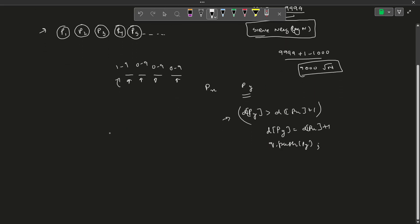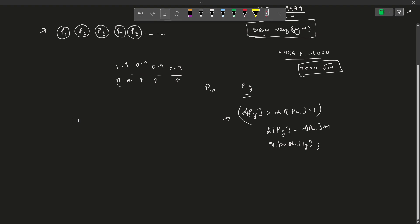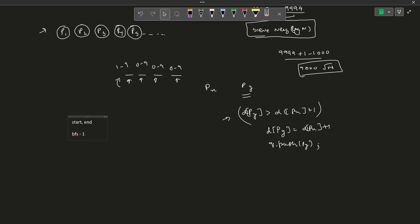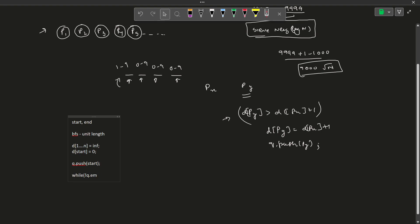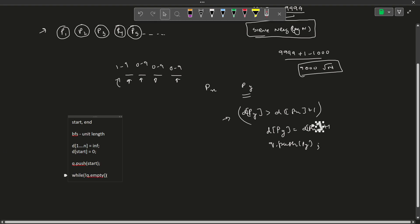In case you don't know BFS, let me give a high-level idea. If you want to study BFS in depth, you can watch another video. In BFS, we have a start and an end position. The key difference between BFS and Dijkstra's algorithm is that in BFS every edge has the same unit length. Dijkstra's is essentially a specialized BFS for varying edge weights. We initialize all distances from 1 to n with infinity, set the distance of the start node to 0, and push the start node into the queue. Then while the queue is not empty, we continue processing.